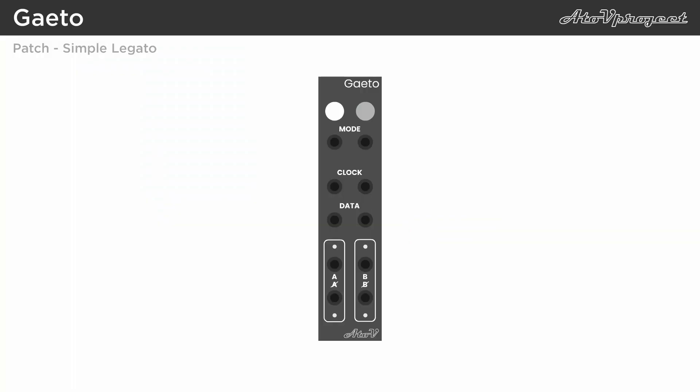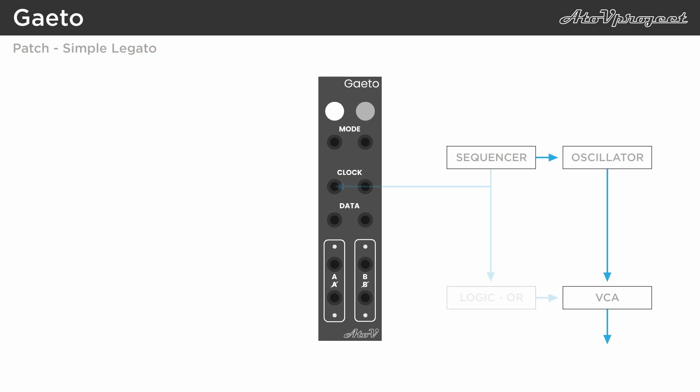The module can easily be used to create longer sustained notes in legato mode. For example, when you send an oscillator to a VCA and use a sequencer to create a melody. You can combine the gate output of the sequencer and output of gator in a logic module to create a mix of short gates and longer sustained notes. You can use something like a random voltage to the data input to create interesting variations.